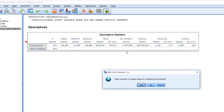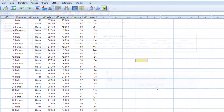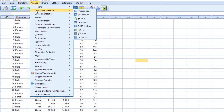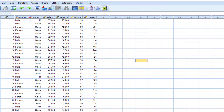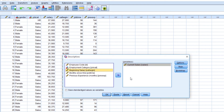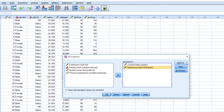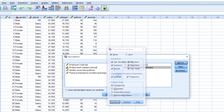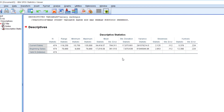This way you can analyze more than one variable at a time. Go to Analyze, Descriptive Statistics, Descriptive. I have already added current salary and I can also add beginning salary. The options are already selected, so just click OK. You can now see both current salary and beginning salary statistics.